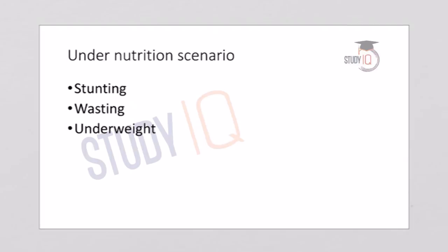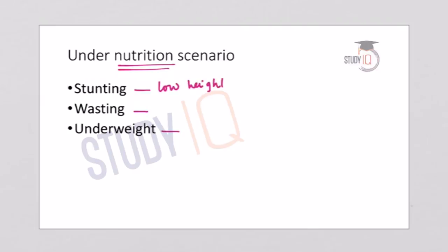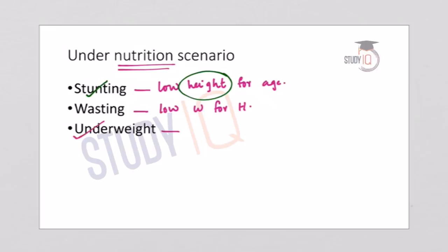Let us understand the undernutrition scenario in India. We can divide it into 3 types: stunting, wasting, and underweight. Stunting means low height for a particular age — if a child has not attained the proper height required for their age. Wasting means low weight for height. Underweight means low weight for age. These are the 3 types of undernutrition that can be identified.